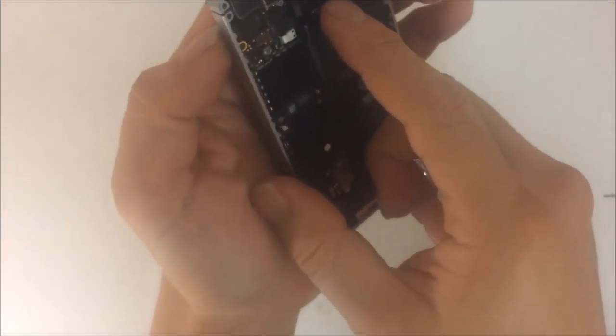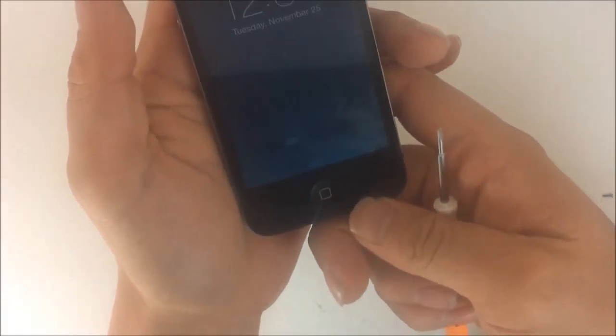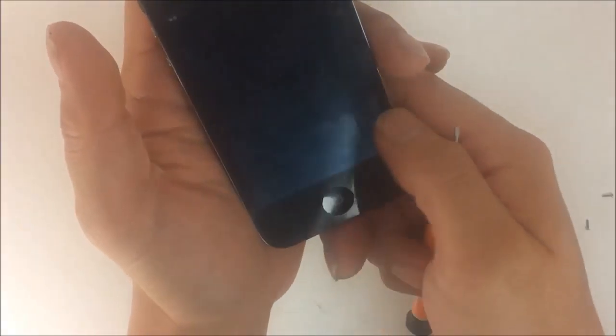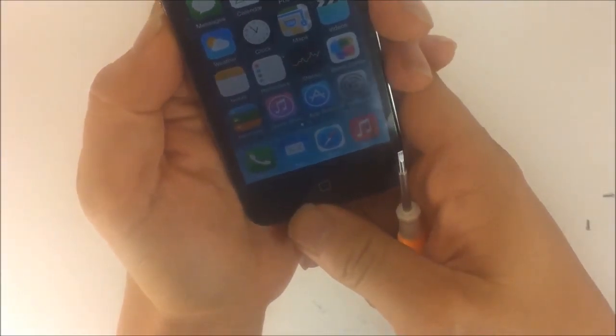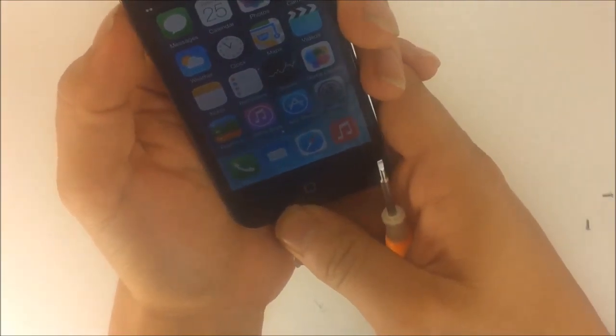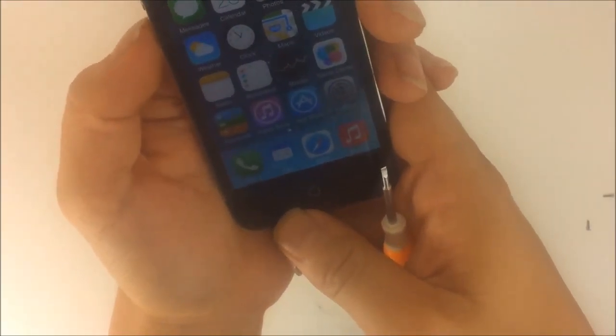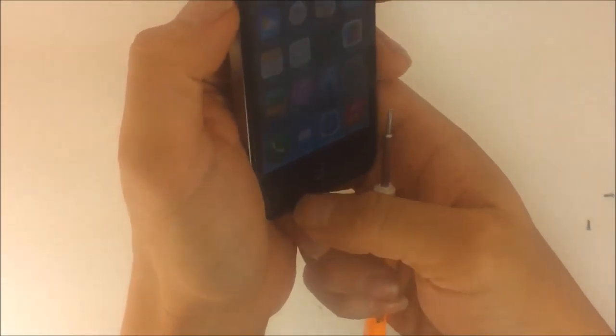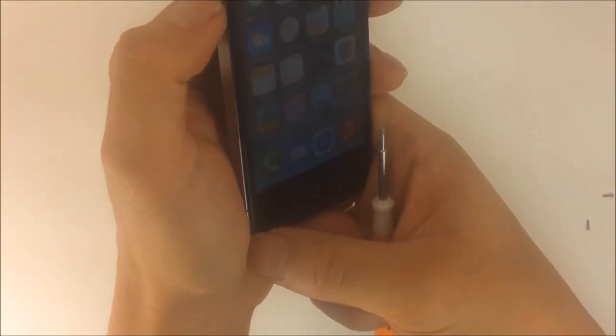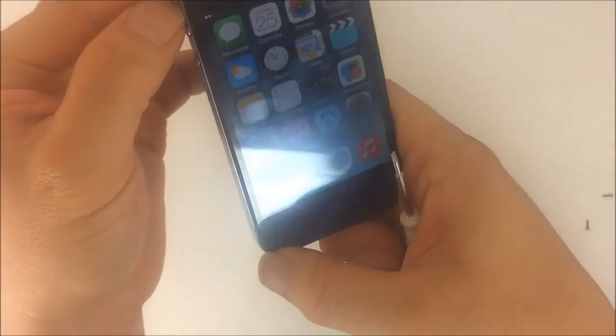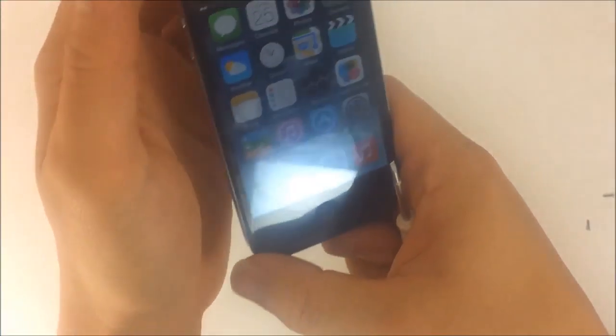Okay, so right now I removed the bottom cable. That one was the volume keys and the silent key. No matter how many times I hit the volume keys, as you can see, nothing, no response.